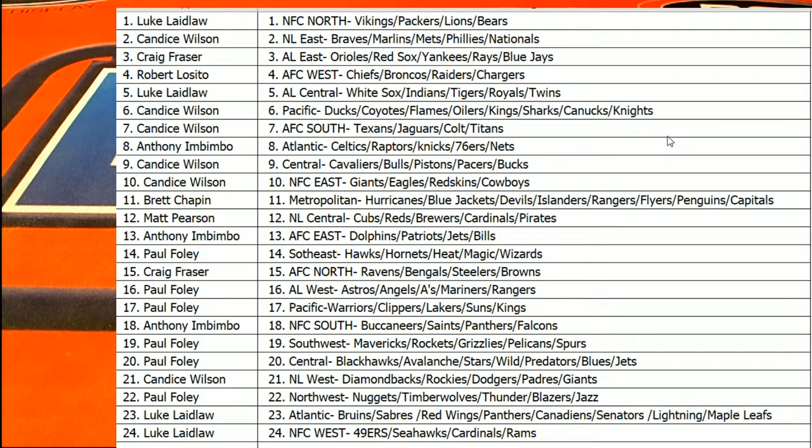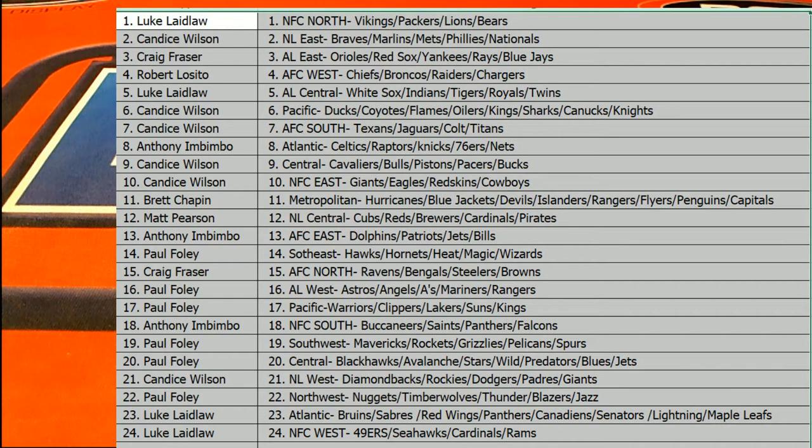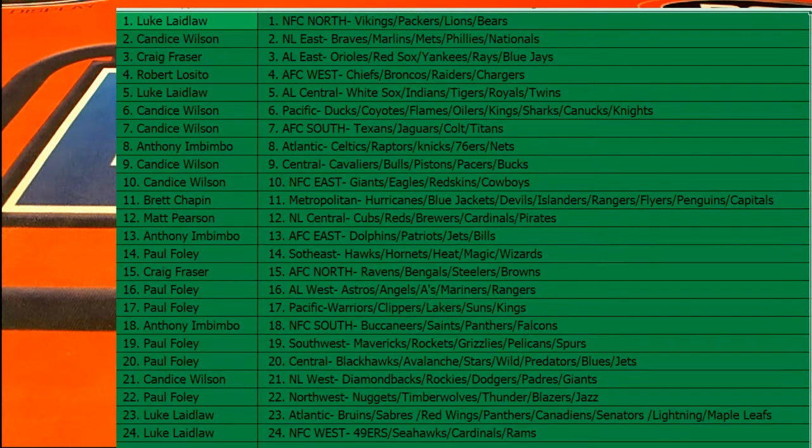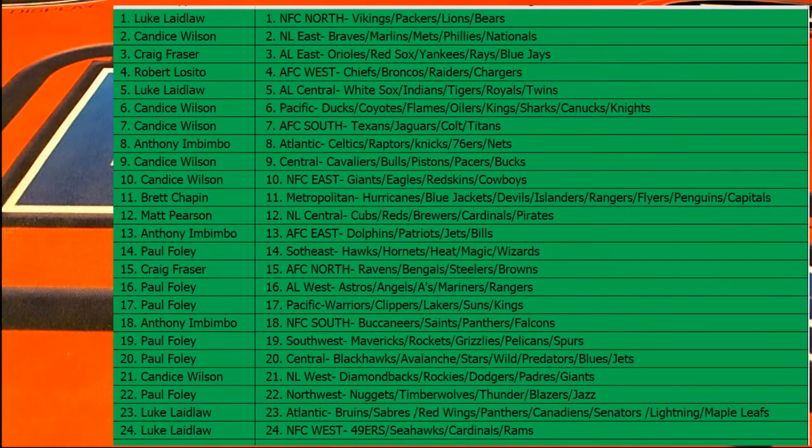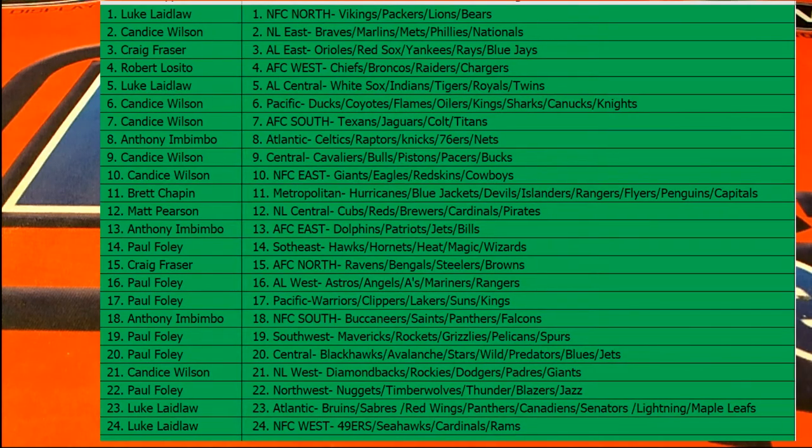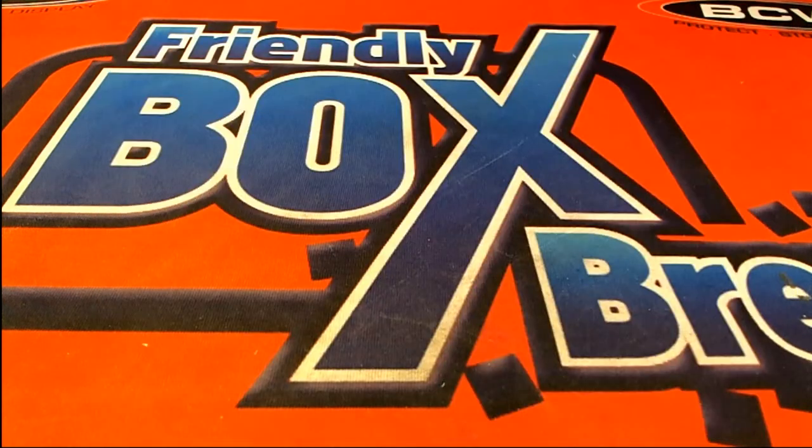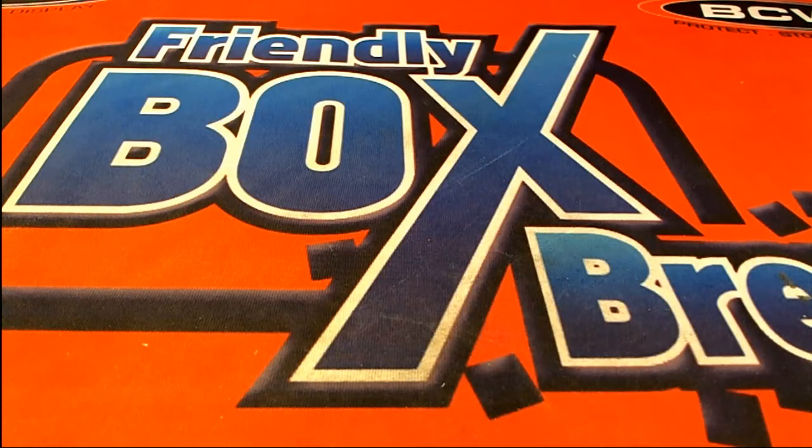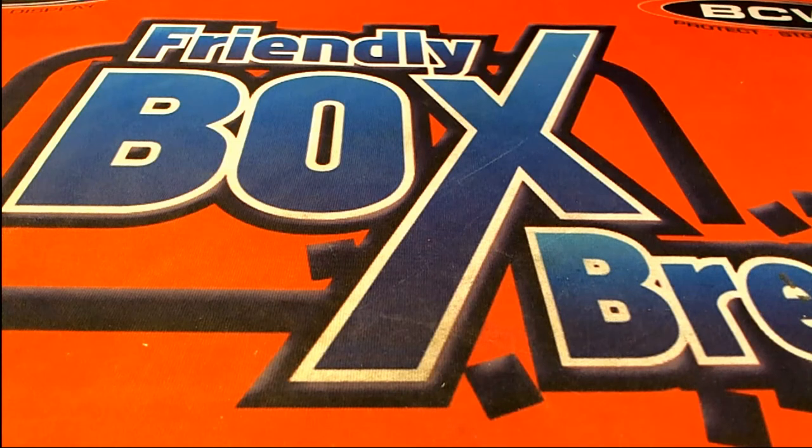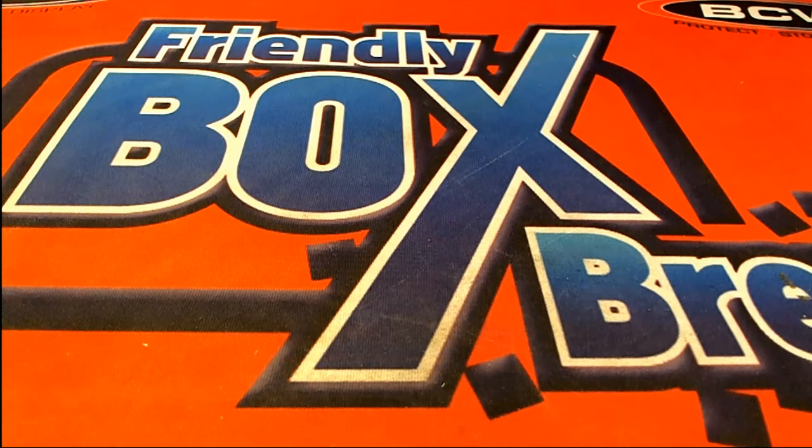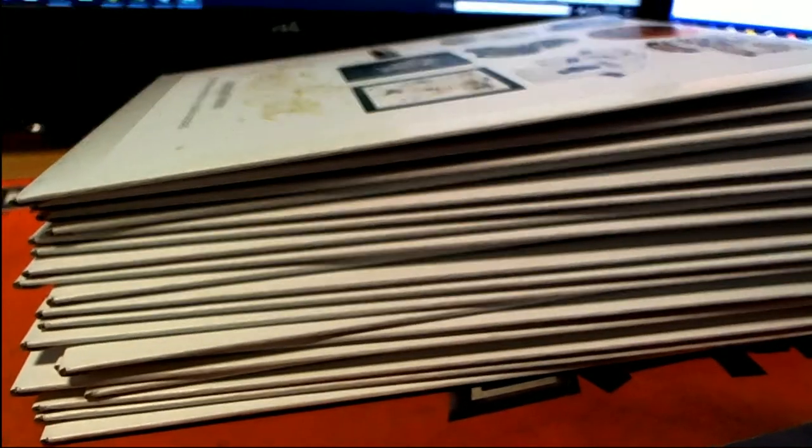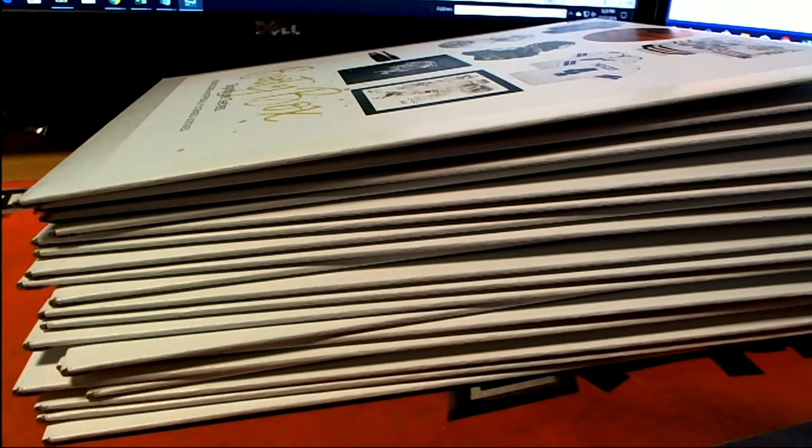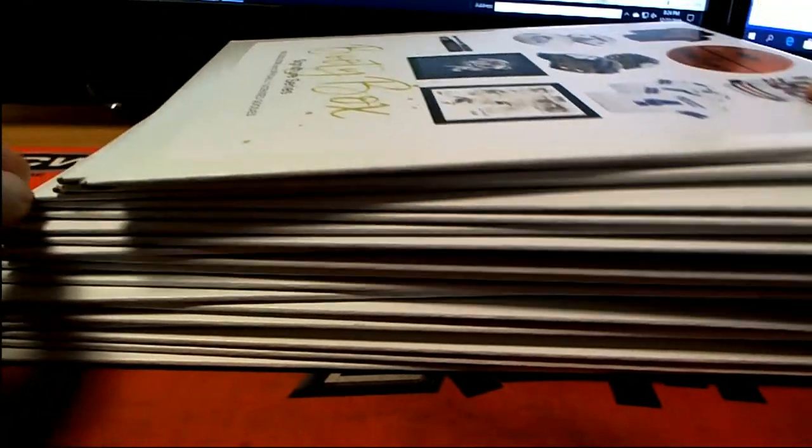Everybody good? Good luck. All right. Make sure you stick around for the randoms at the end. Let's see what we got here. Let me shuffle these up. Give them a good shuffle.